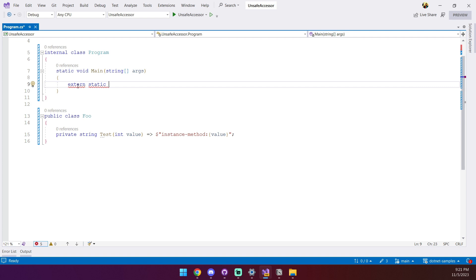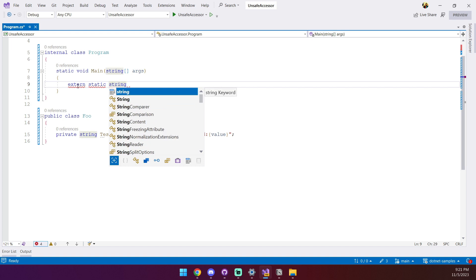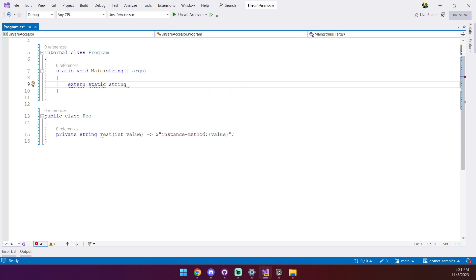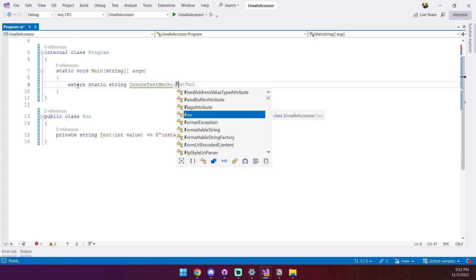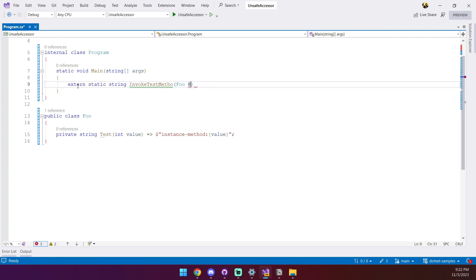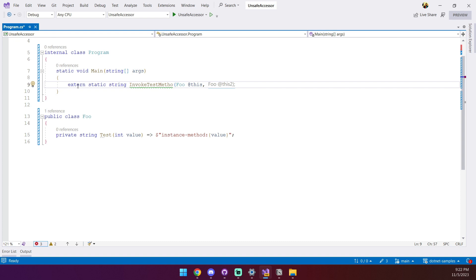The method signature must match the signature of the method we're targeting, so the return type must be string. For the name of the method we can use anything we want, so we'll go with 'InvokeTestMethod'. Now for the list of parameters, the first parameter is going to be an object instance of the target type, similar to when you call Invoke using reflection. The rest of the parameters must match the list of parameters in the target method.